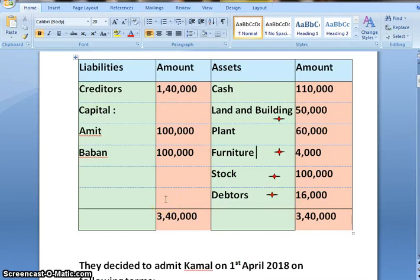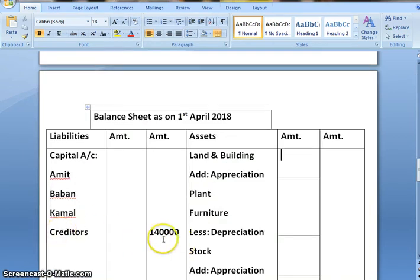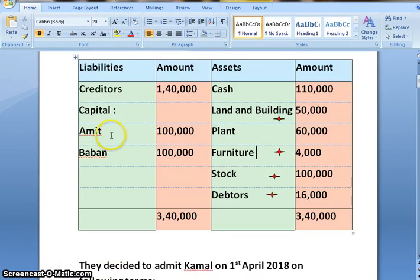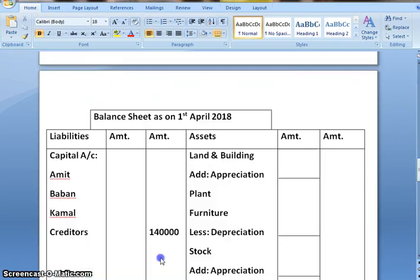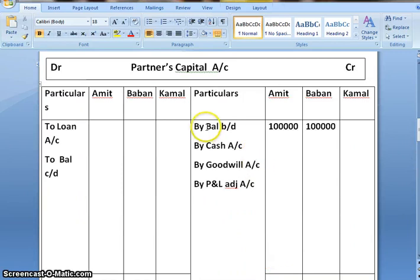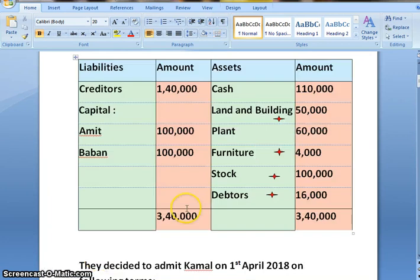Let's start posting, starting with the liability side. First is creditors — there is no adjustment, so directly creditors will go in the new balance sheet outer column. I have posted creditors. Next, capital balance of Amit and Baban, that is 1 lakh each. It will become the opening balance in partners' capital account, so by balance brought down: for Amit, 1 lakh; Baban, 1 lakh.